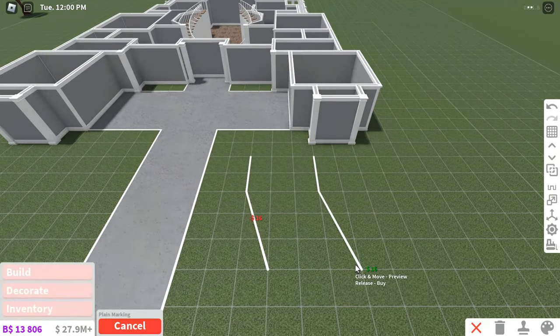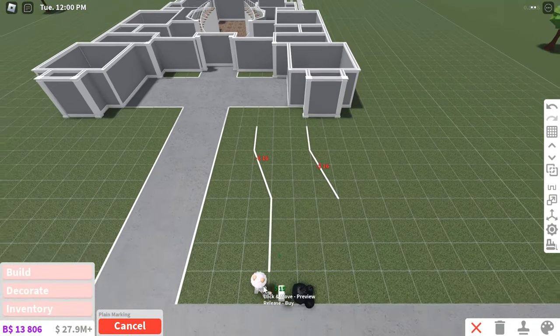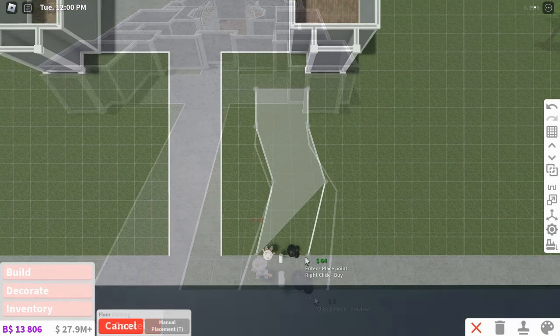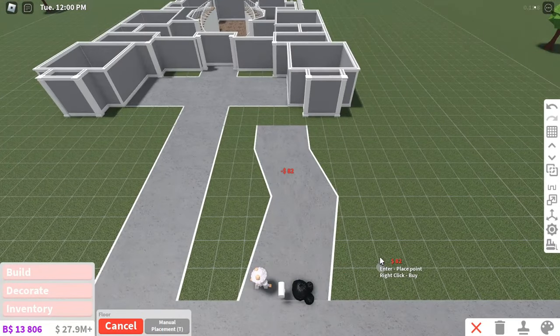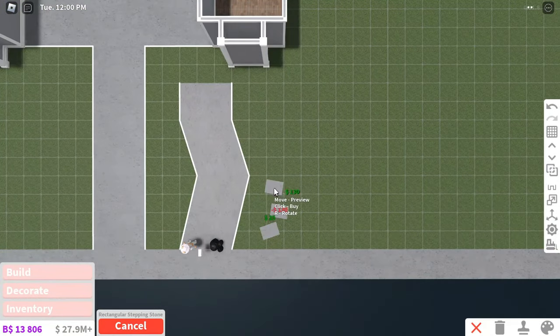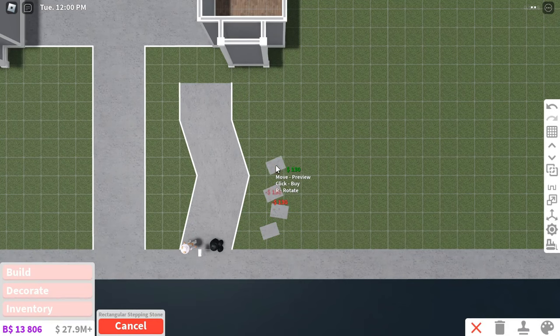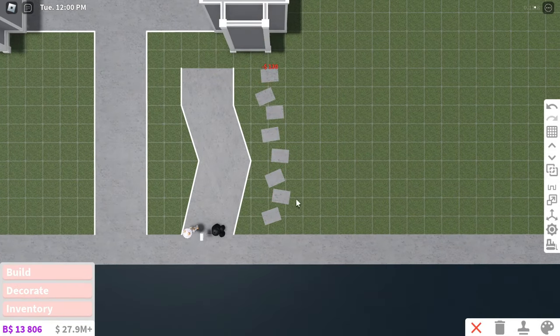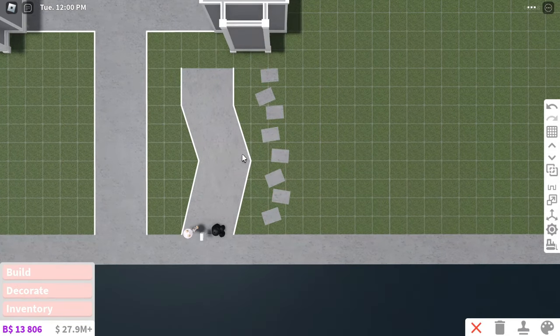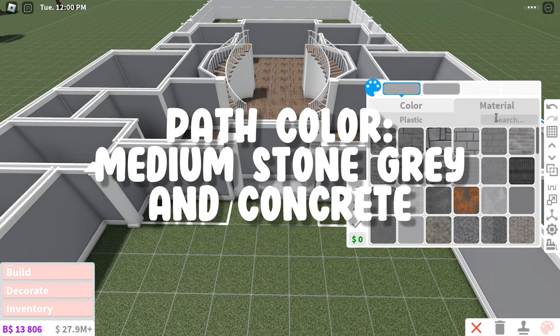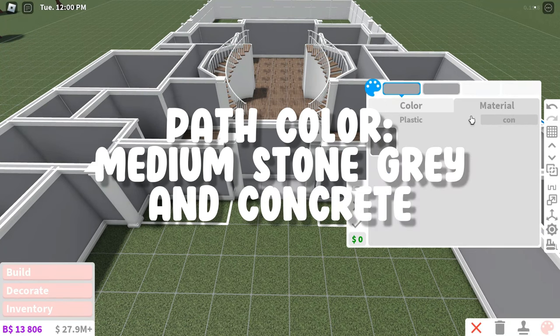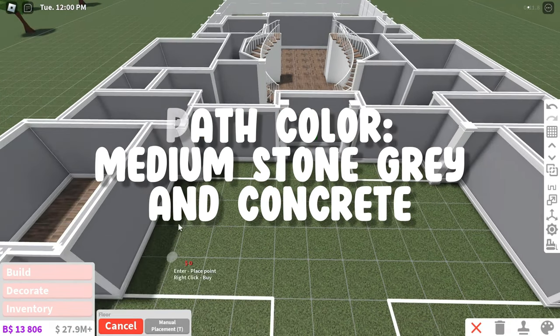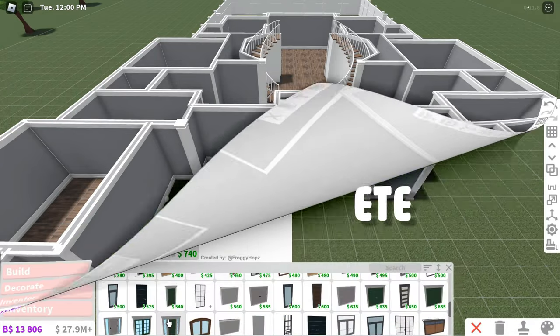Alternatively, you can use fences to outline a more curved path and then place floors inside of them. And if you want a really natural look, you can always just use stepping stones or carpets. I'm just going to paint my pathway the same color and texture as the sidewalk, which is medium stone gray and concrete.